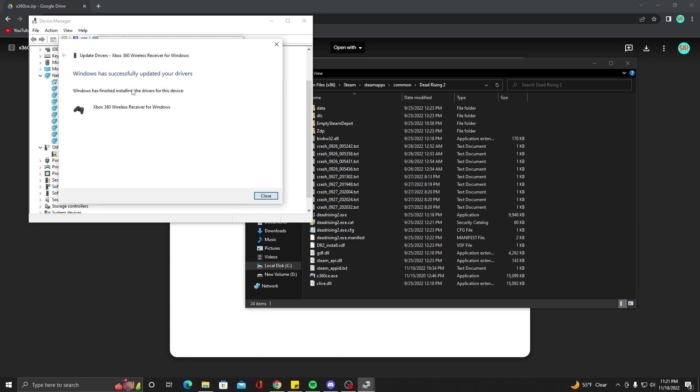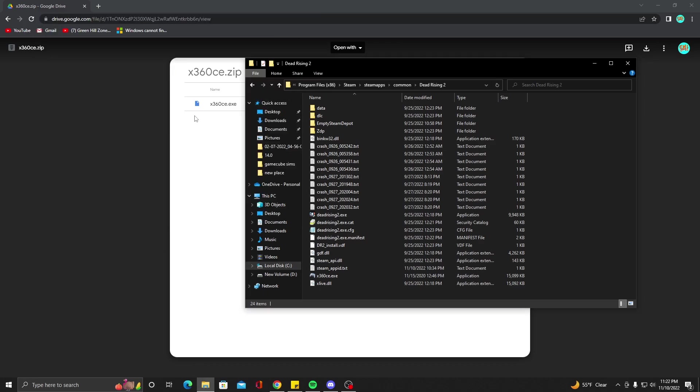And then boom, successfully installed. So now if I turn on my controller, I don't even need to press the sync - it's already synced.